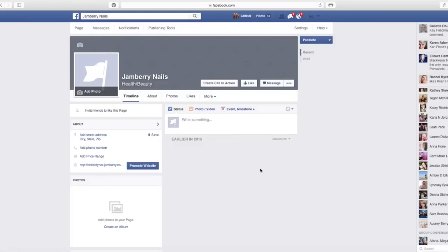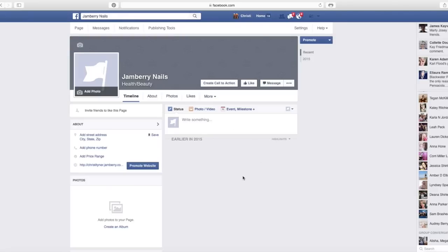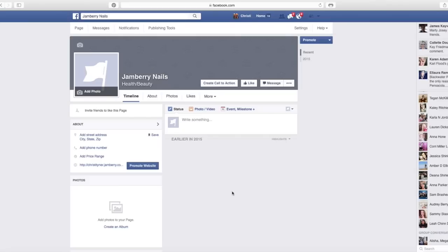Now here's my advice to all of my consultants, keep your personal timeline personal and keep all of your Jamberry stuff on this business page. Now what that means is you need to get people liking your business page. So I suggest in the first few weeks that you open it, you hold some kind of a raffle or drawing or something that would draw people in and just click that little like button. Cause after they click that like button, then they will start getting notifications from this page.